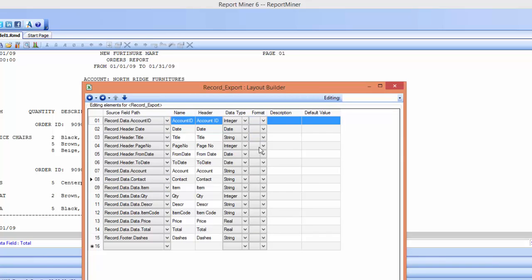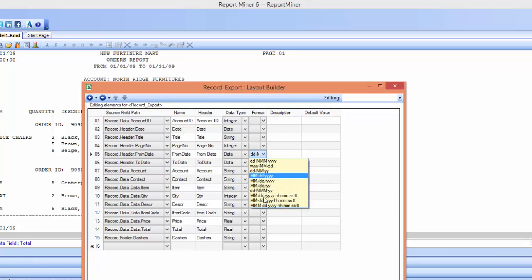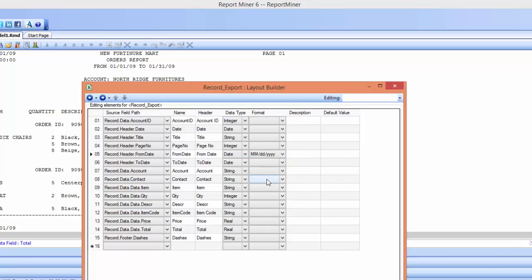I can also change the format. Like, for example, this date—if I want to specify how exactly I want the date format to be, I can do that here. So you can just play around here and make the changes that work for you.